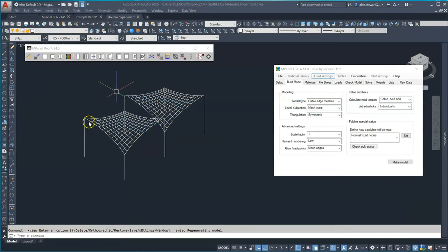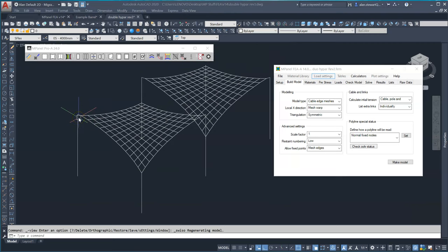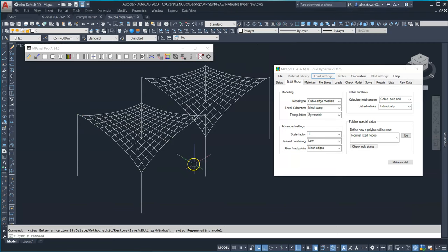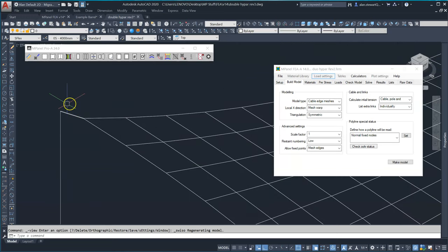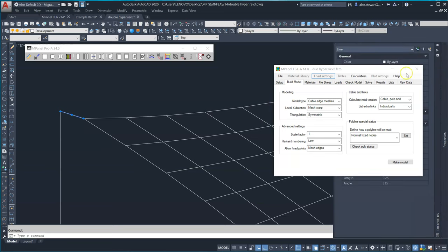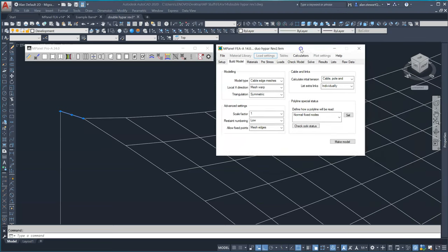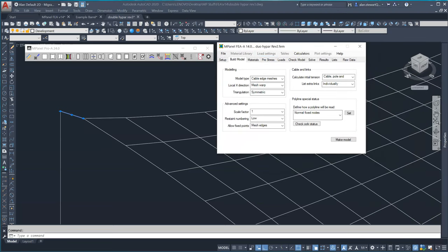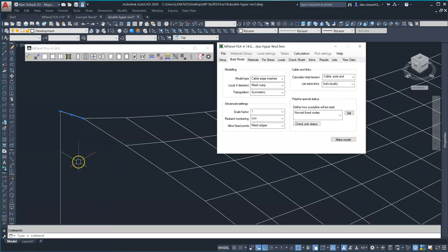We'll start with a simple dual high palm model built in mPanel with corner links in each corner. Now the links need to be longer than the total distance the top of the pole will deflect under all load conditions. I've used 250 millimeters in this example.